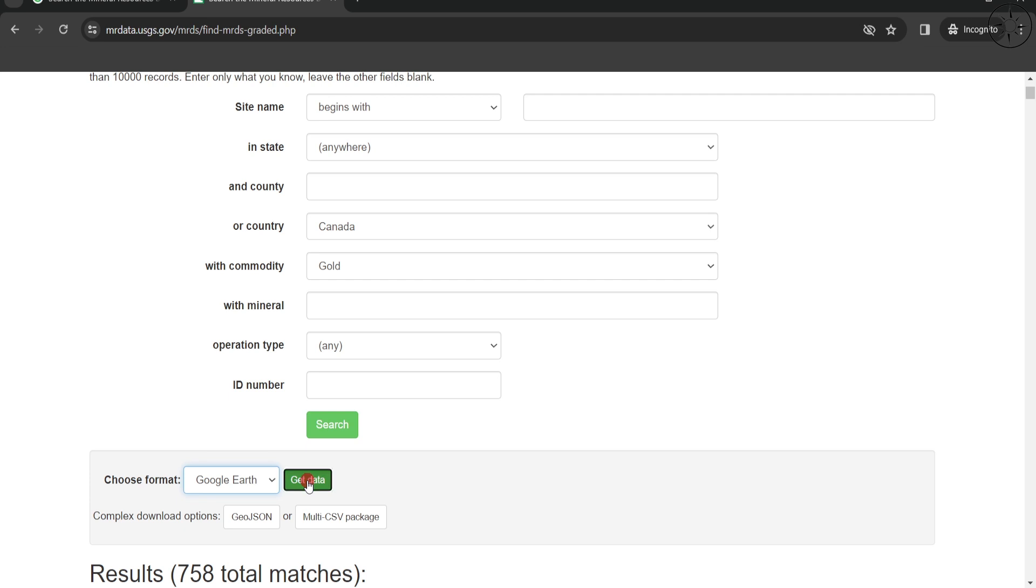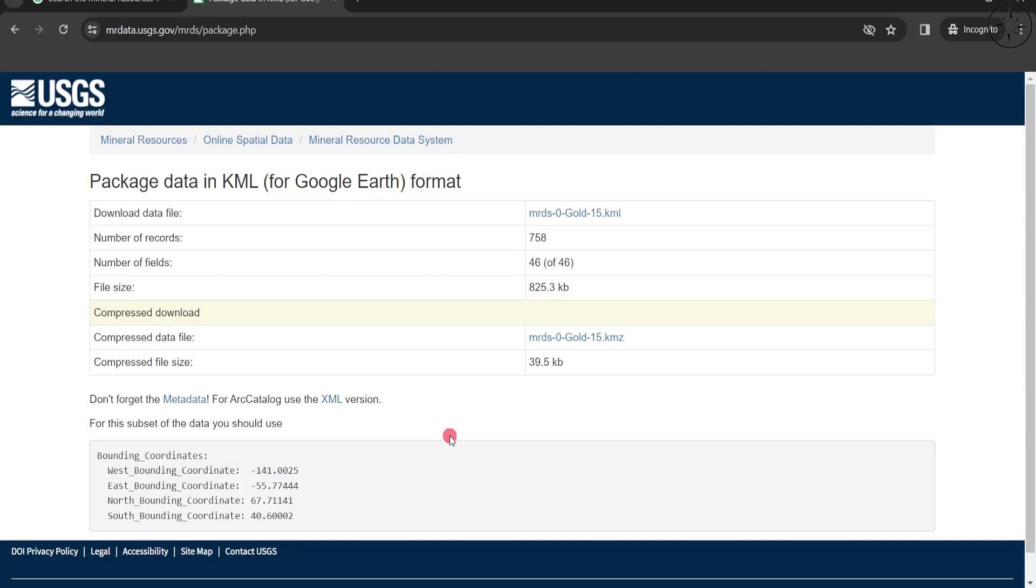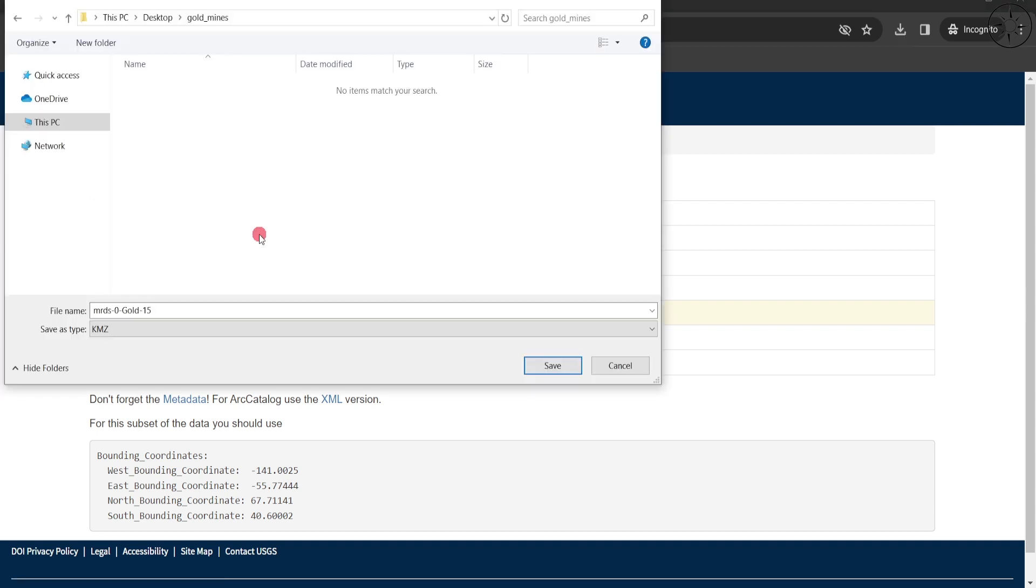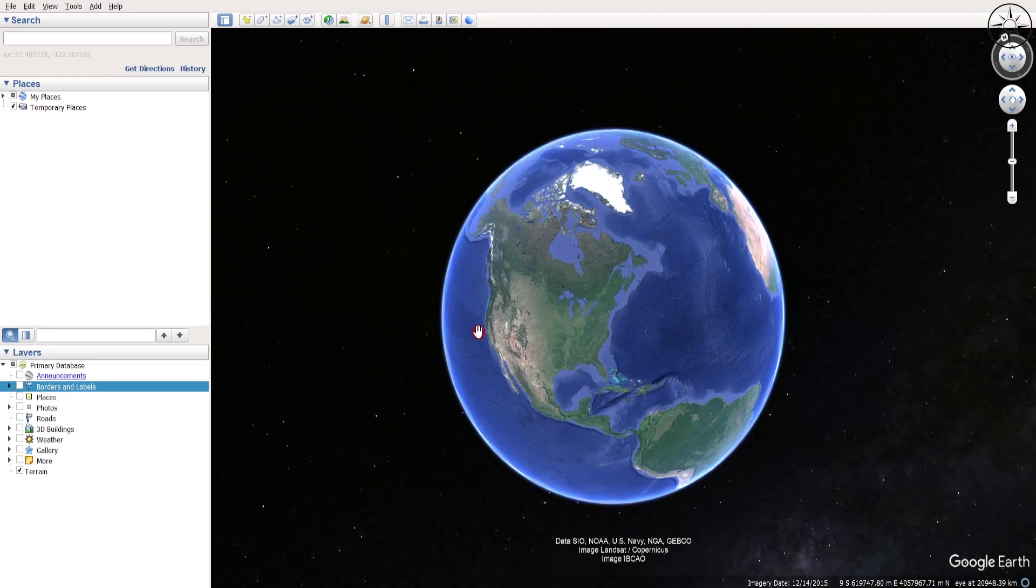This is the final step where we can now download our data. We'll go to this compressed data file, click here, choose where you want to save it, and then click on save. After that, we're going to open Google Earth Pro.